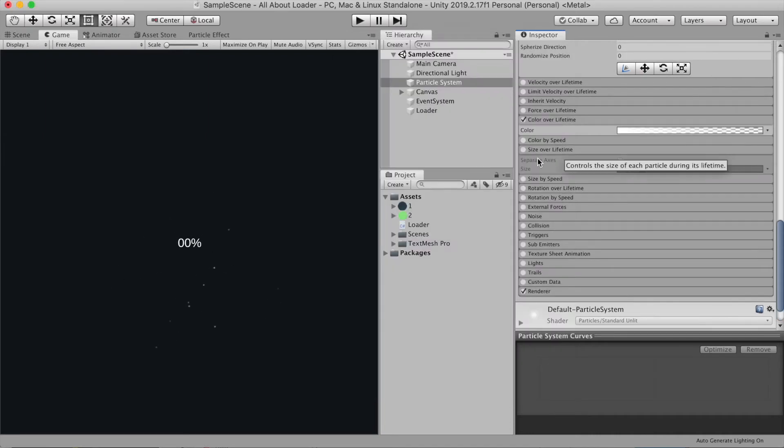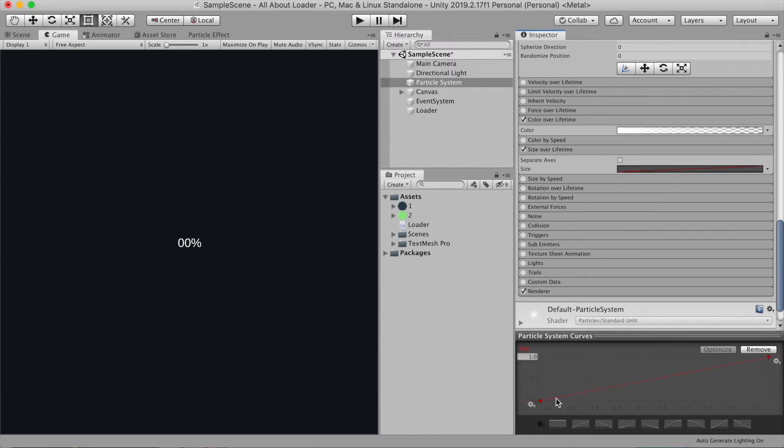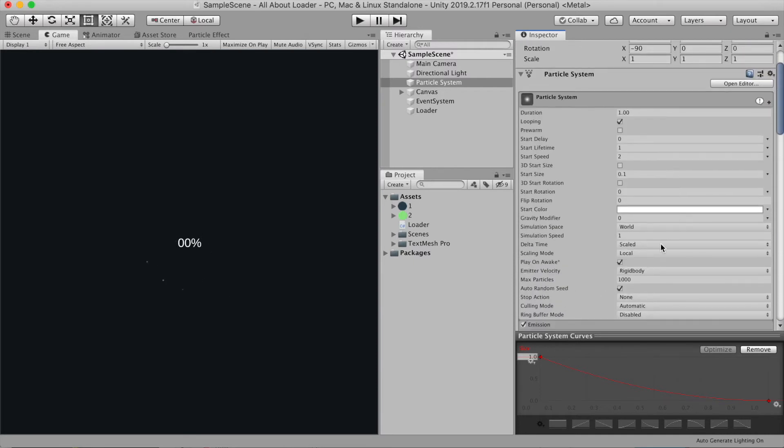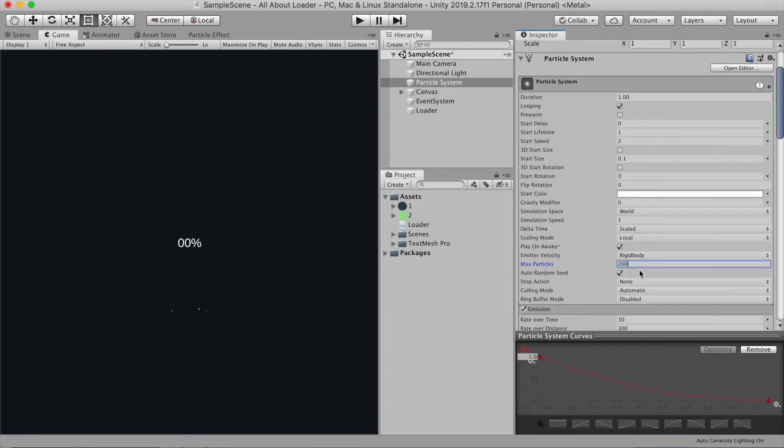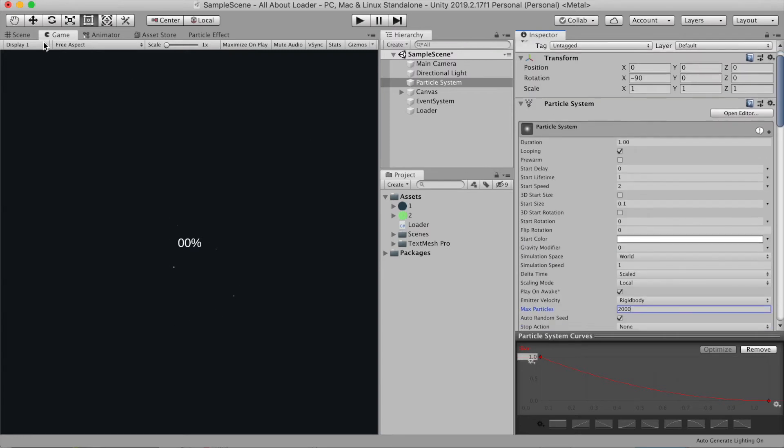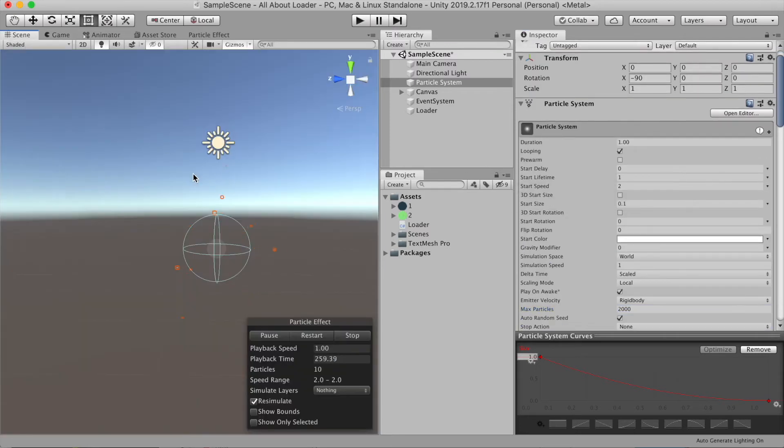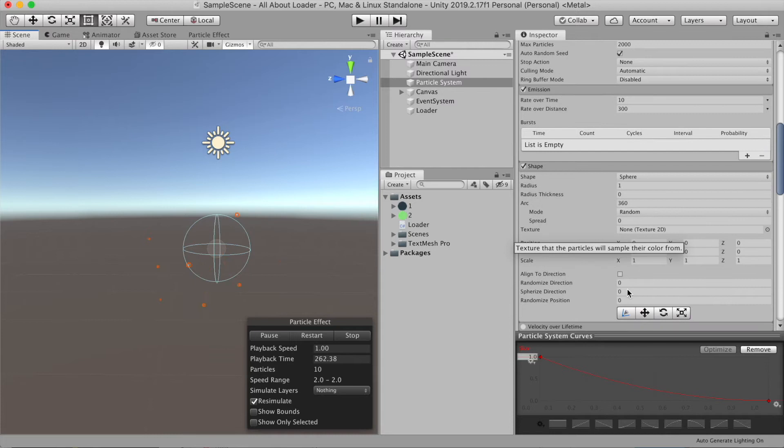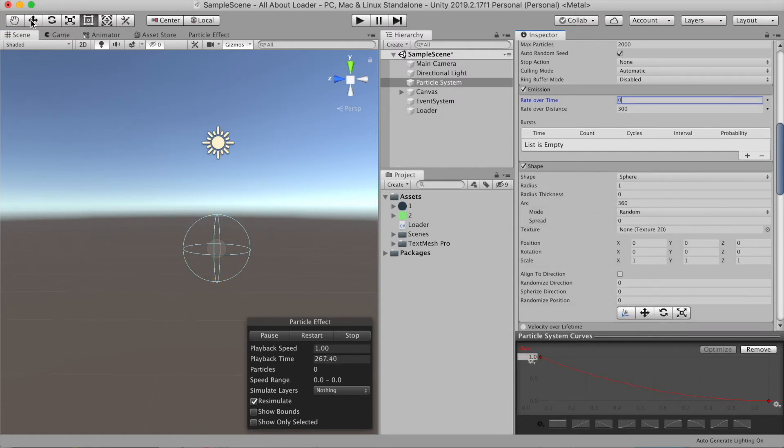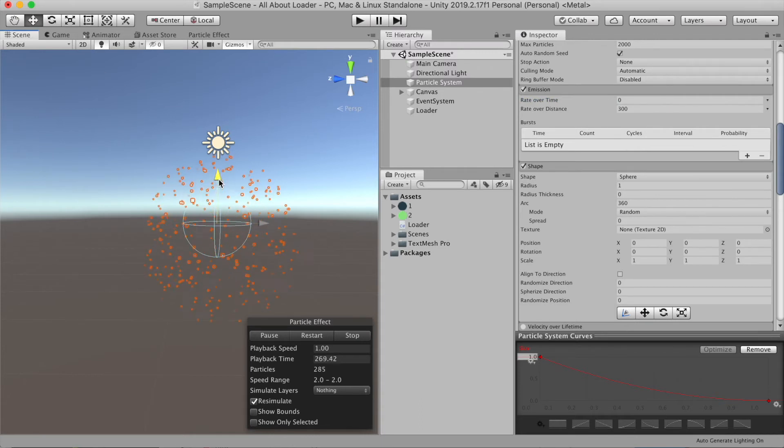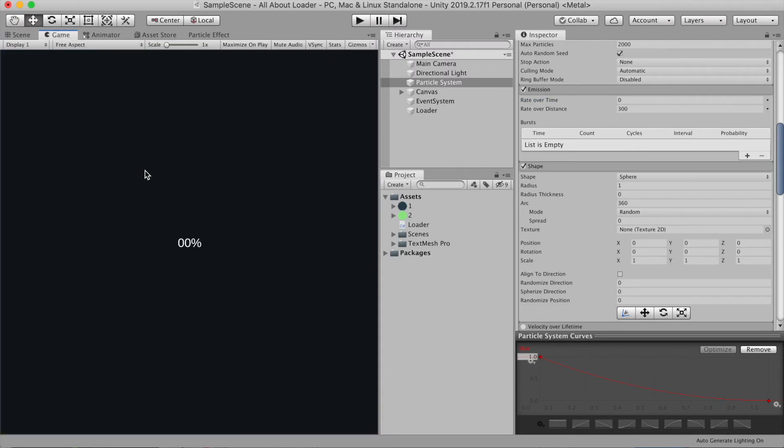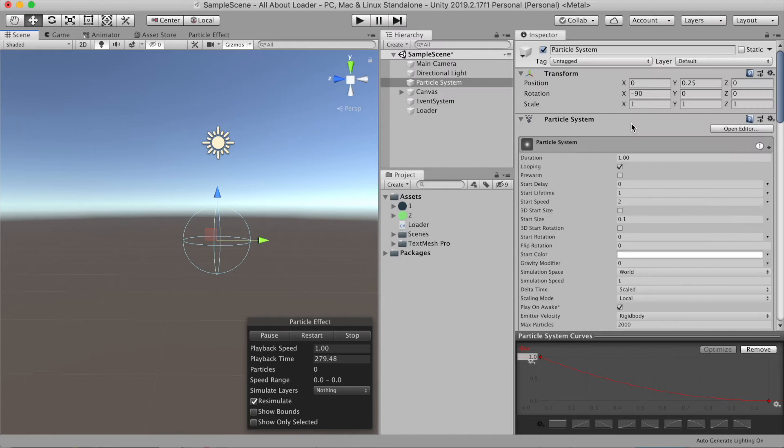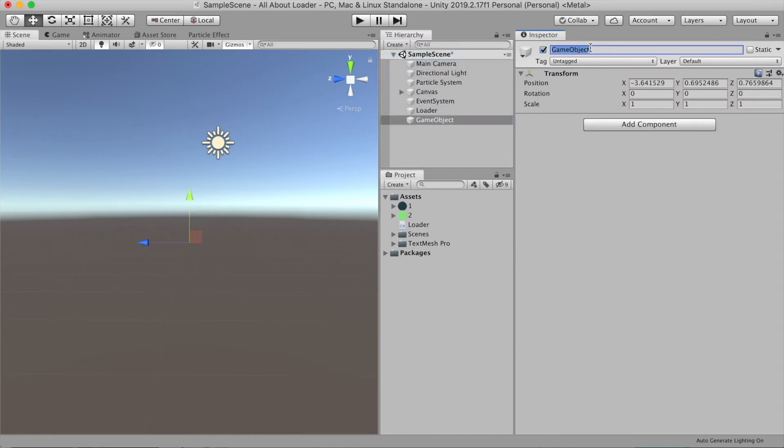Let's select the size over lifetime. Now by default it's gradually going up, but what I want is to gradually go down. So at first it's 1, then slowly go down to 0. Now let's increase the max particle to something like 2000. Now back to the emission, let's reduce the rate over time to 0. What I want is when we move we can generate the particle, but when we're not moving, there is no particle at all.